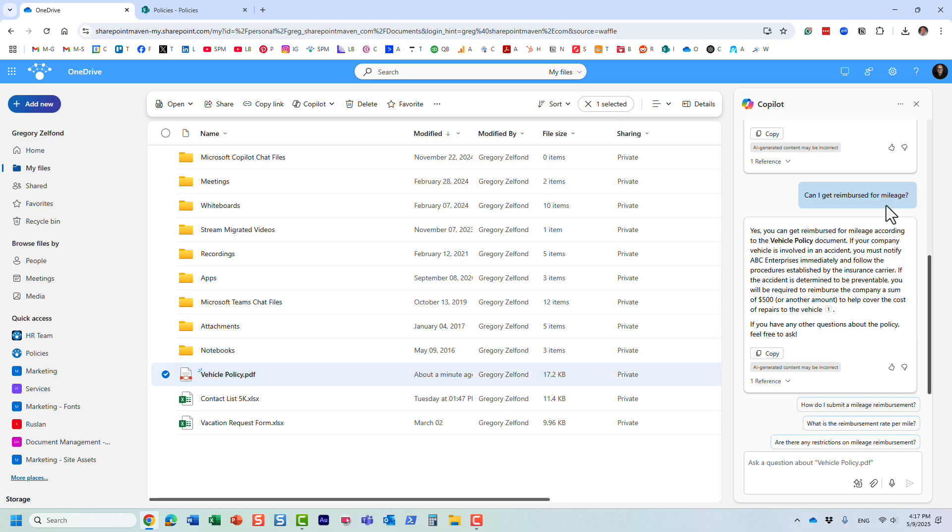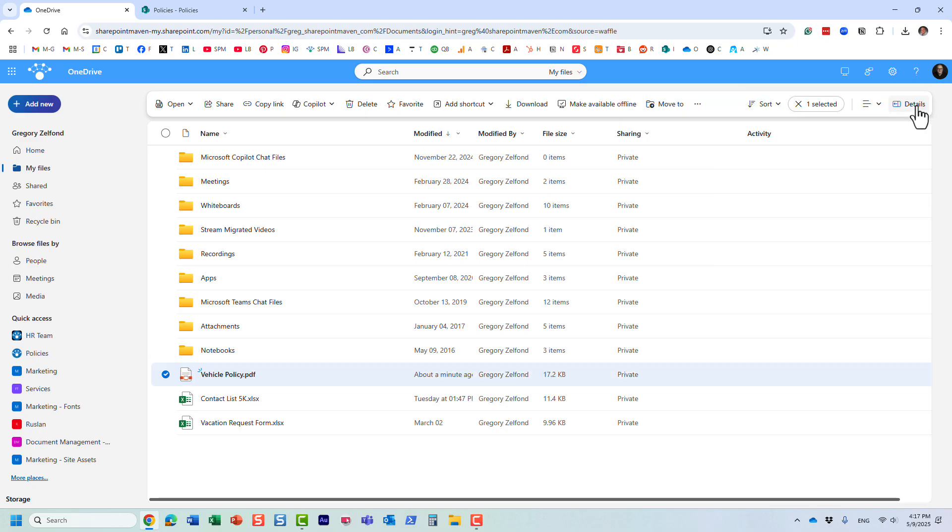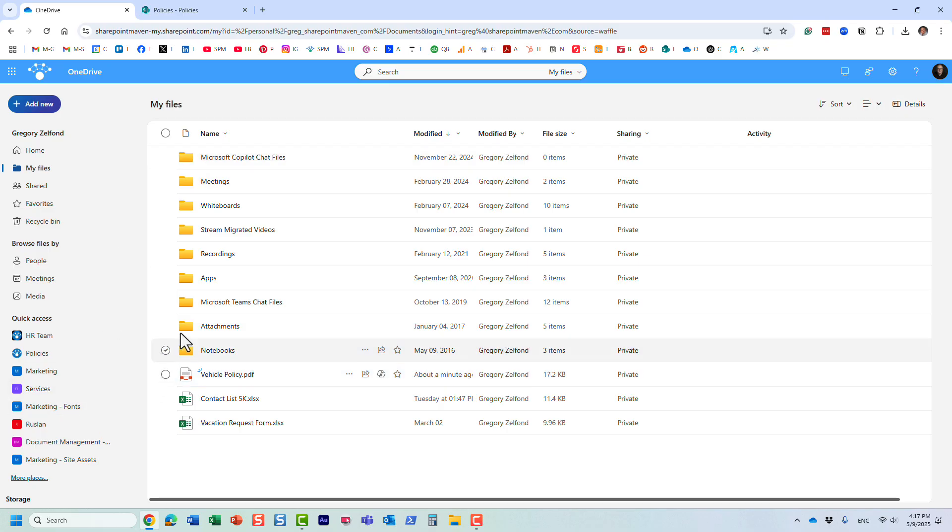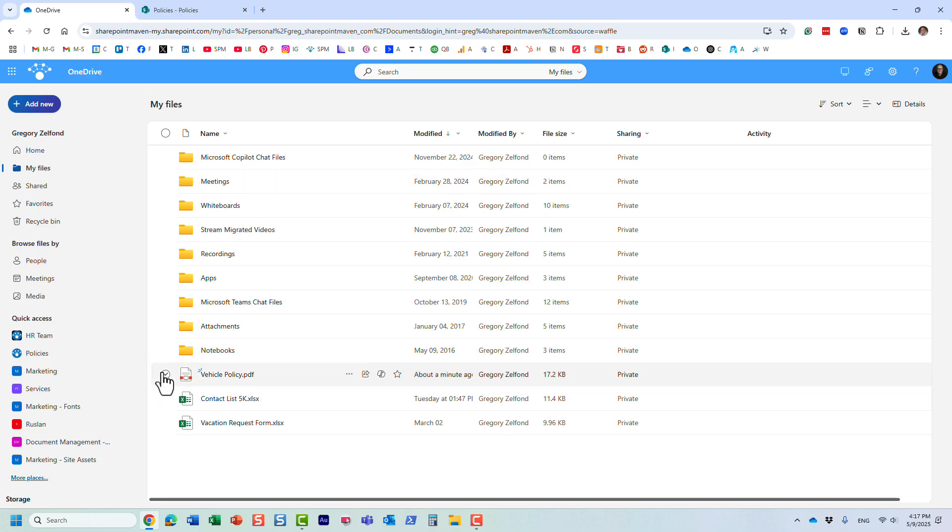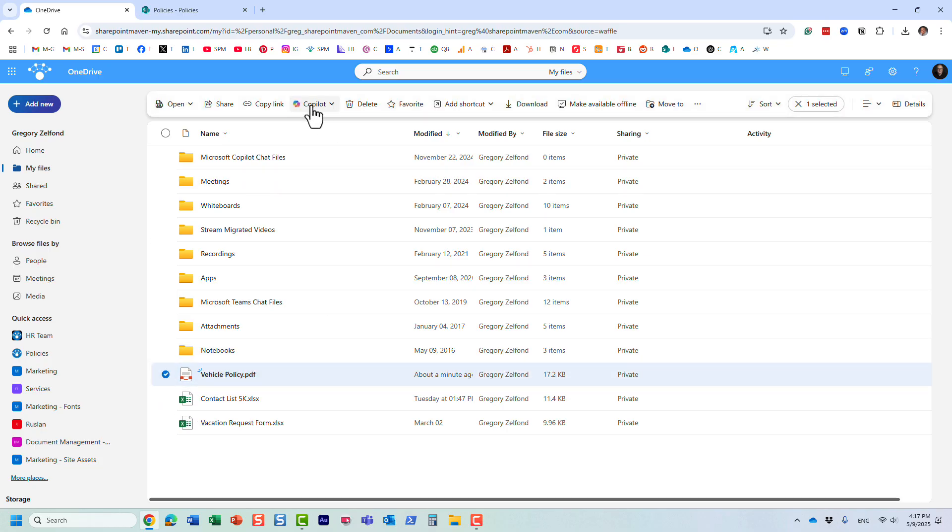Now let me show you something else that's actually super important. You probably noticed that I initiated this Copilot thing from my OneDrive for Business.